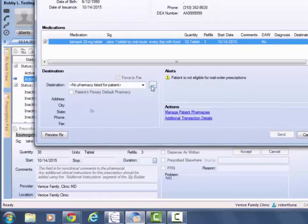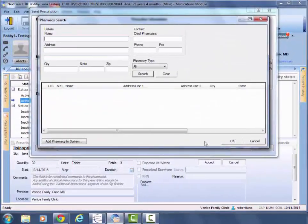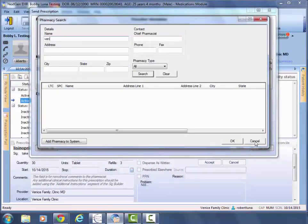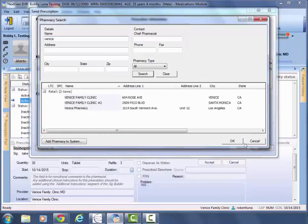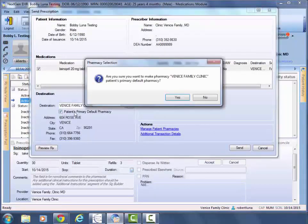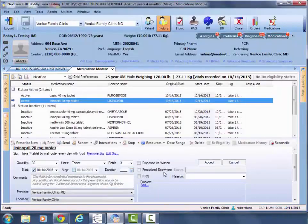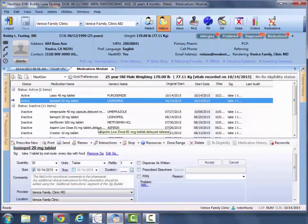By going to this box and finding it, for example we can assign our Venice Family Clinic pharmacy and mark it as our patient's default, and then click send for them to receive it.